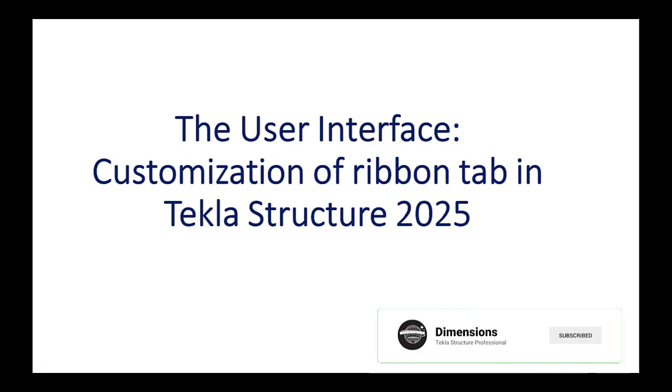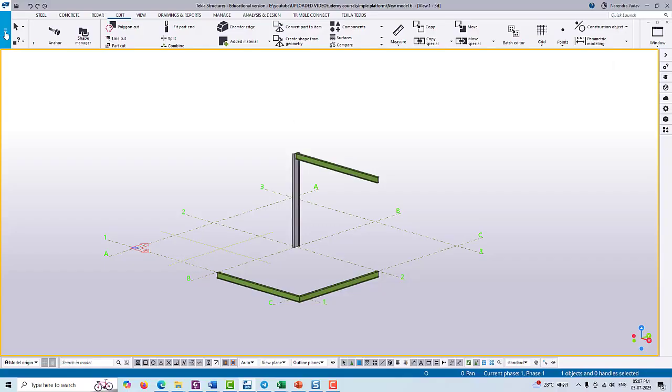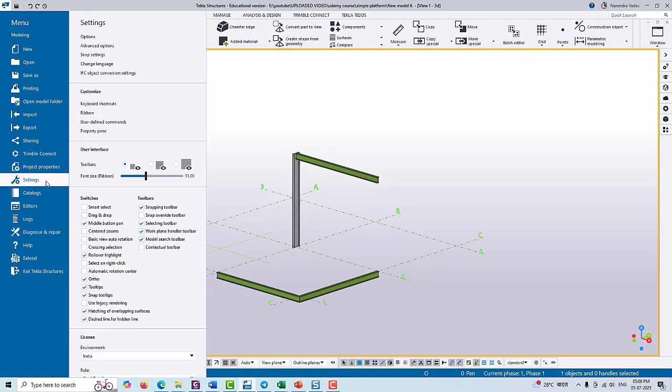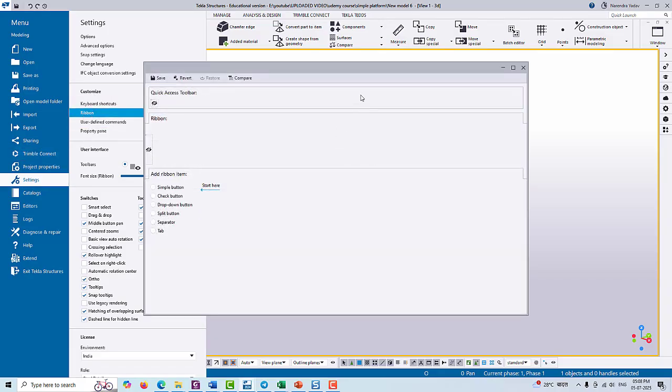So let's dive in. In order to go to the customize ribbon option, just go to the File menu, then click on Settings and choose the ribbon under Customize.